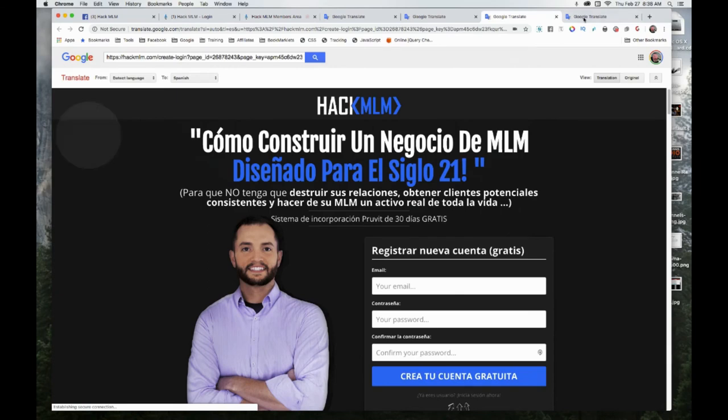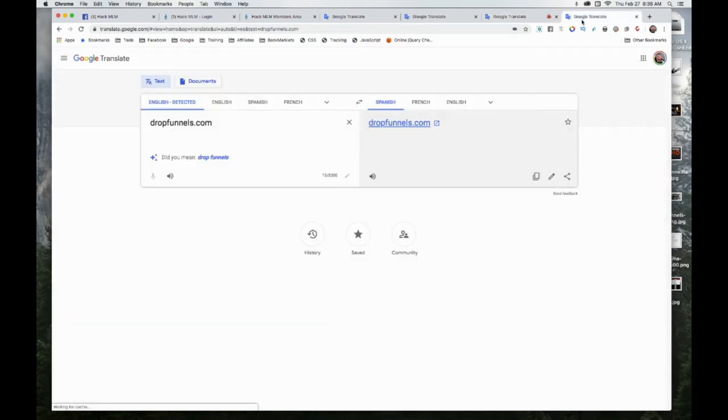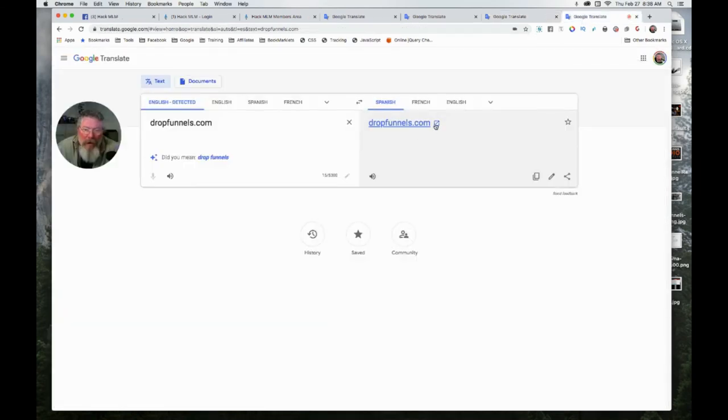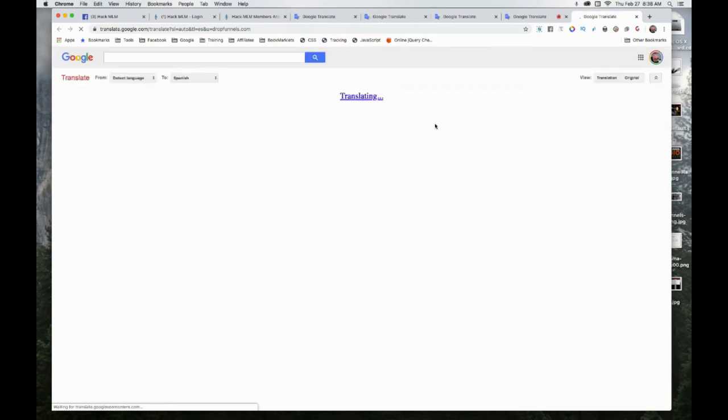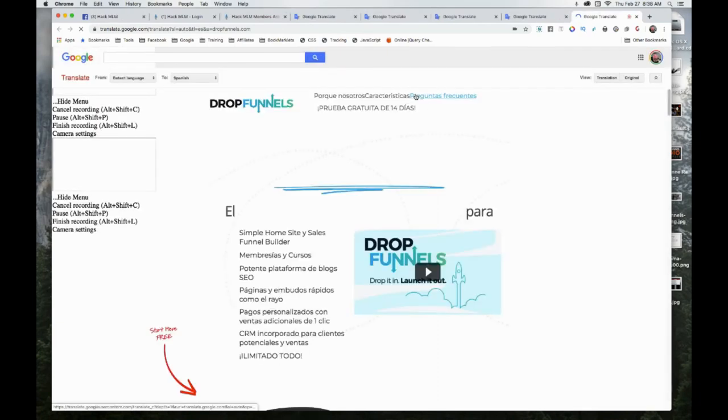Let me just open up this new tab. I have the page here for dropfunnels.com. Let's just open this up and it will translate it.